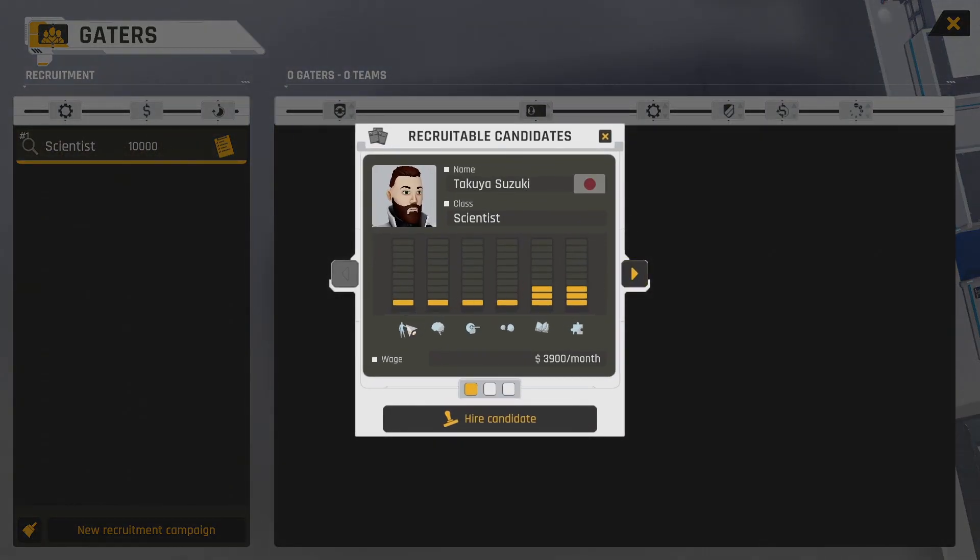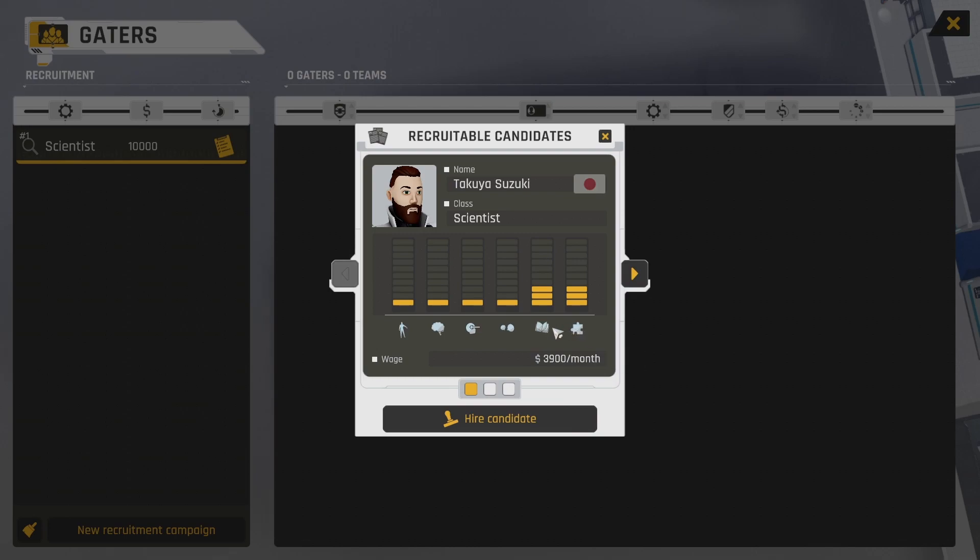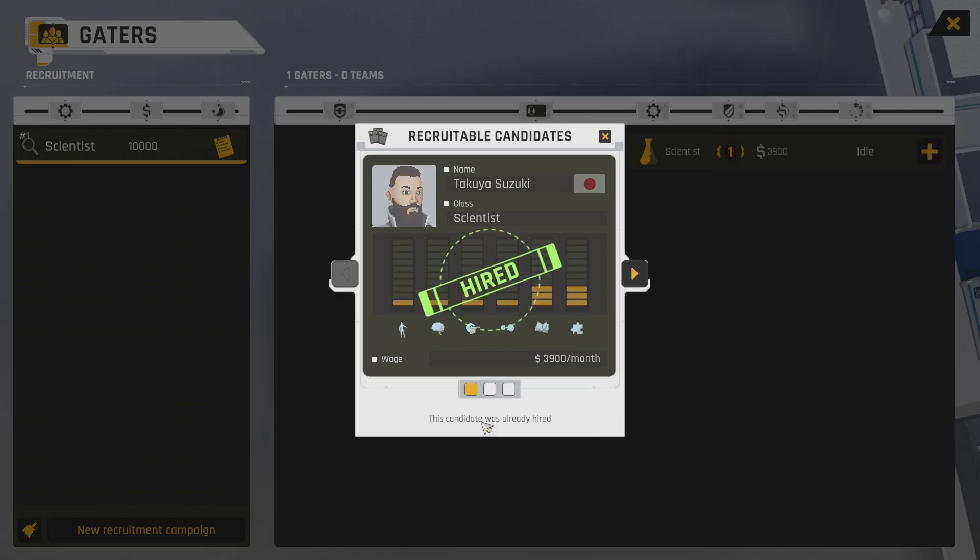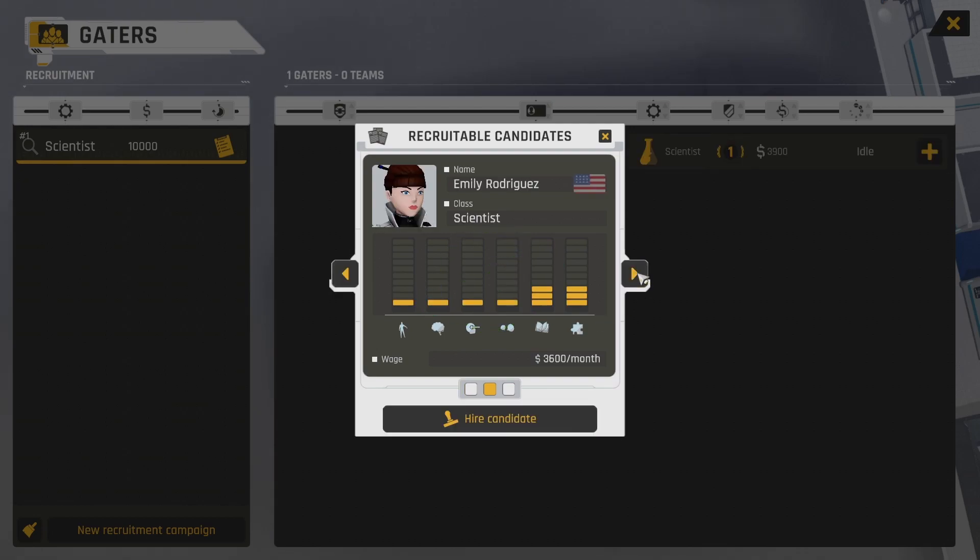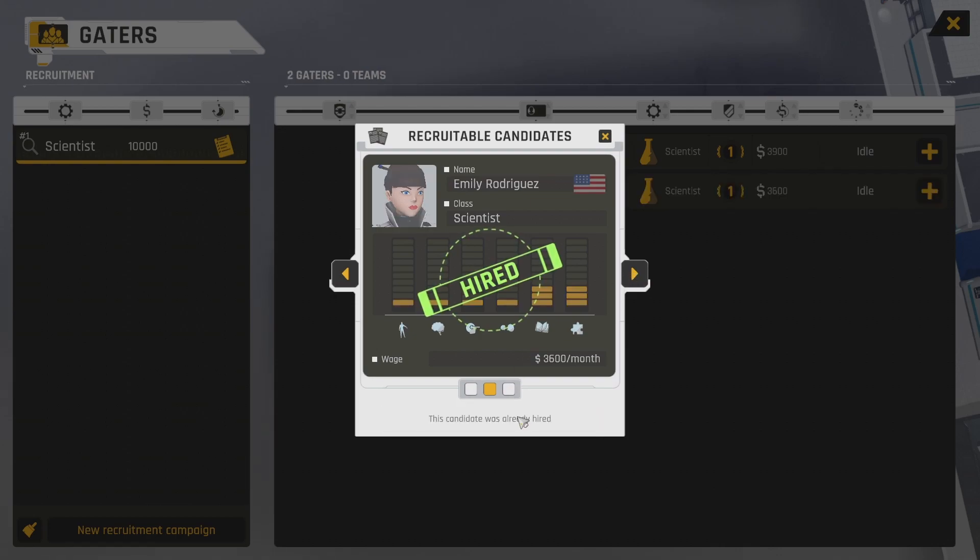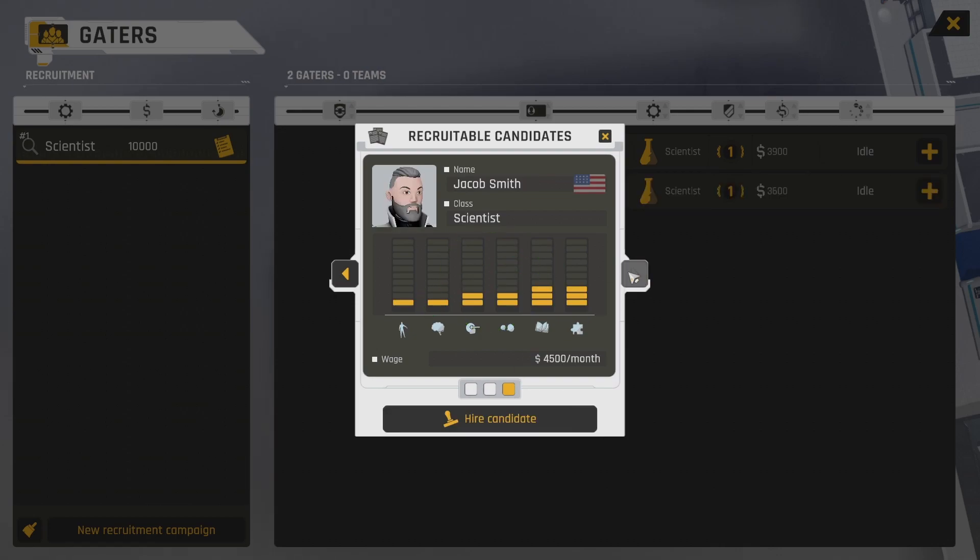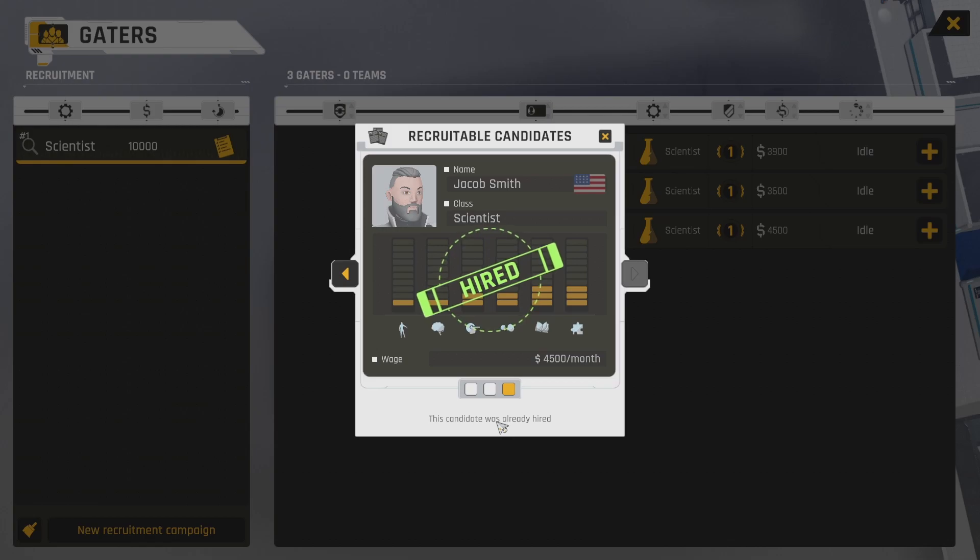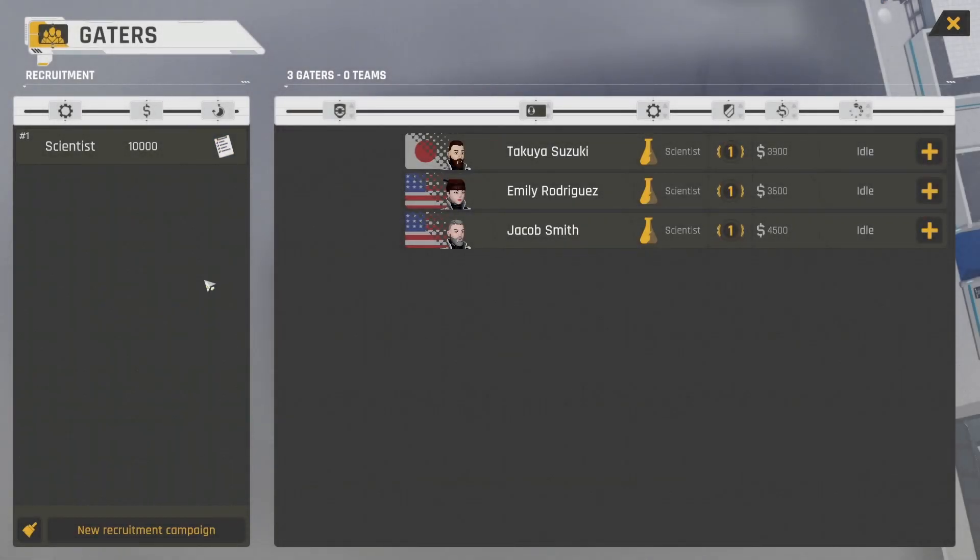I also think it's available for higher three scientists. Okay. Body, mind, strength, perception, social, knowledge, and logic. I mean, I need three people and I have three candidates, so we're just going to hire them all. Hired. Alright. Emily Rodriguez. We'll hire you too. Jacob Smith. Okay. He's actually got higher perception and social skills, too. You're hired. Okay. Now what?